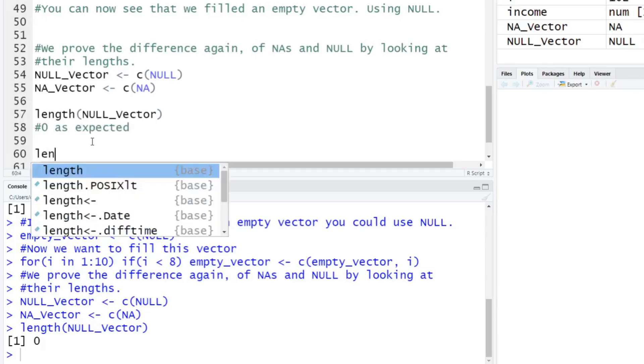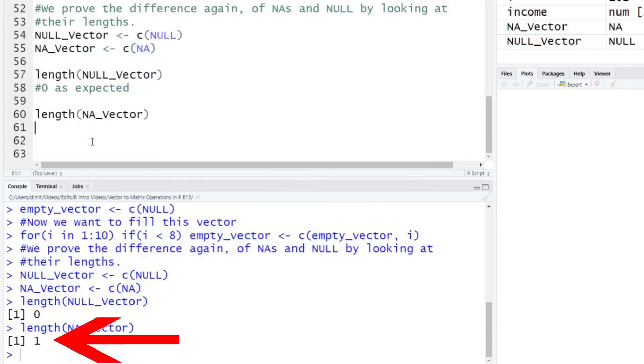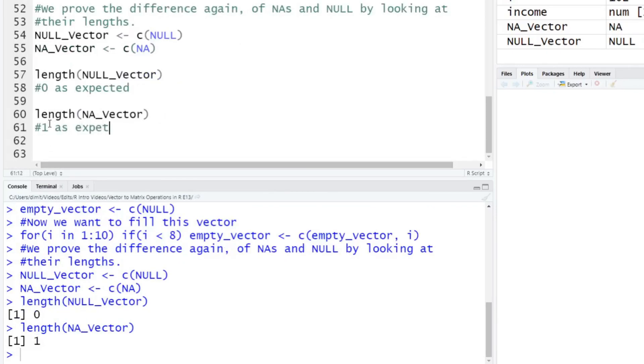And then finally, here, what is the length of the NA vector? It says one. Okay, so as we expected, the length here is one, as expected.